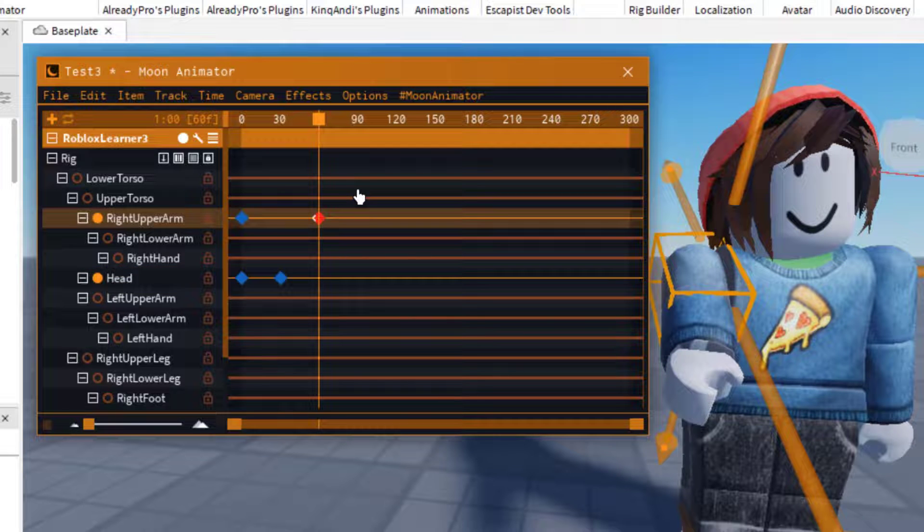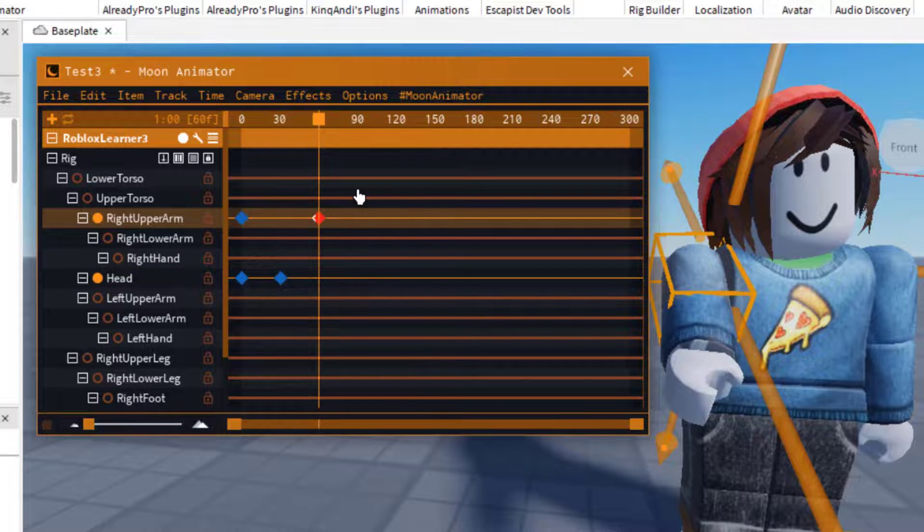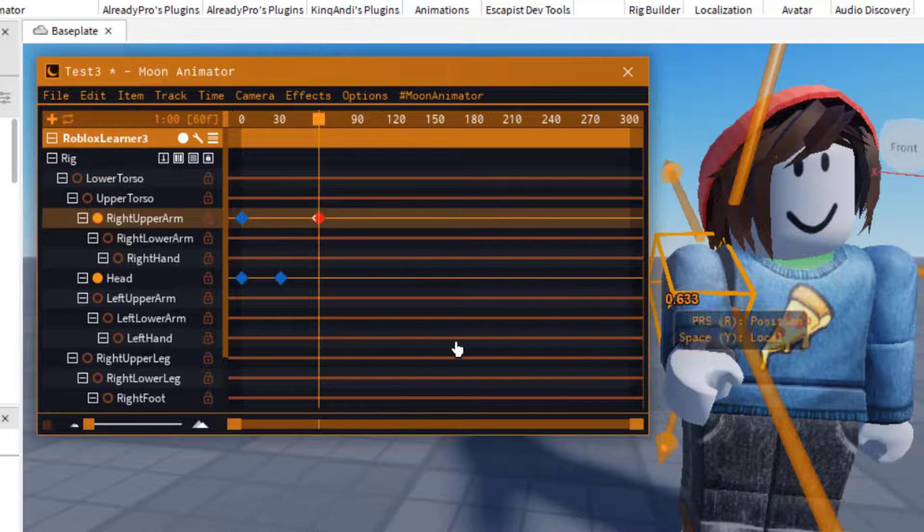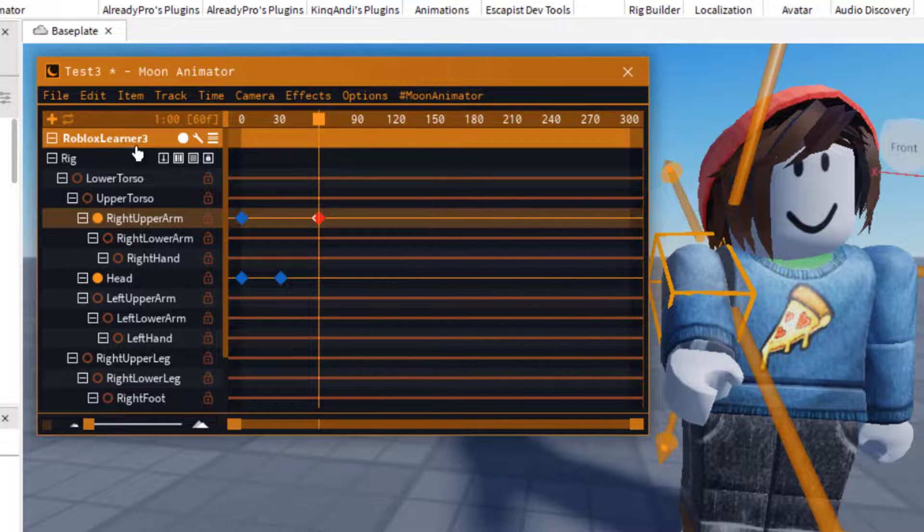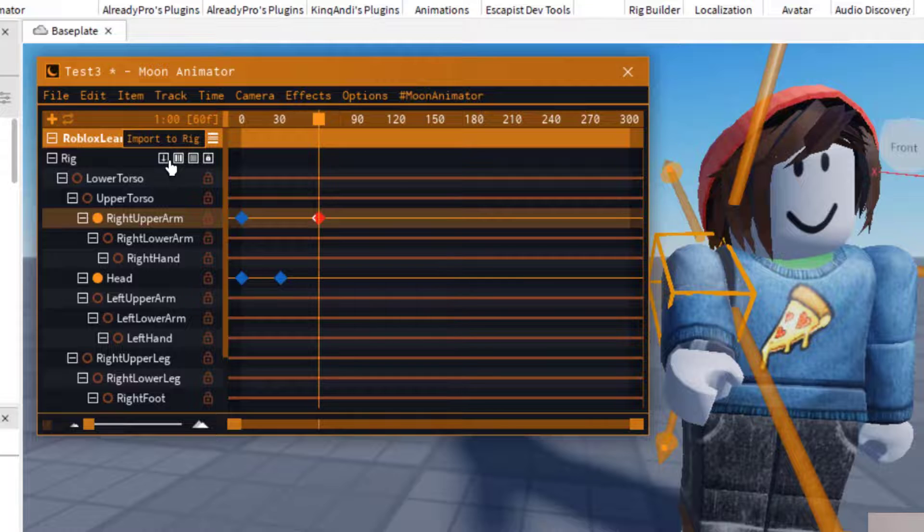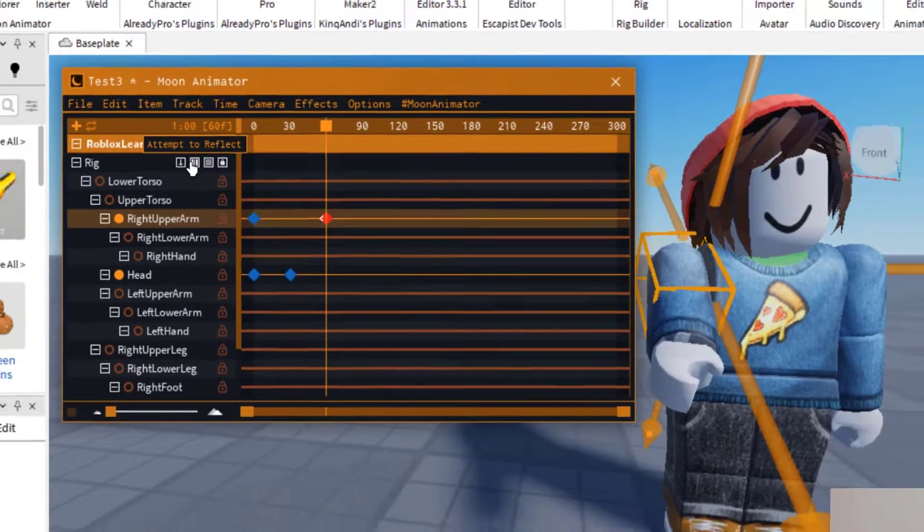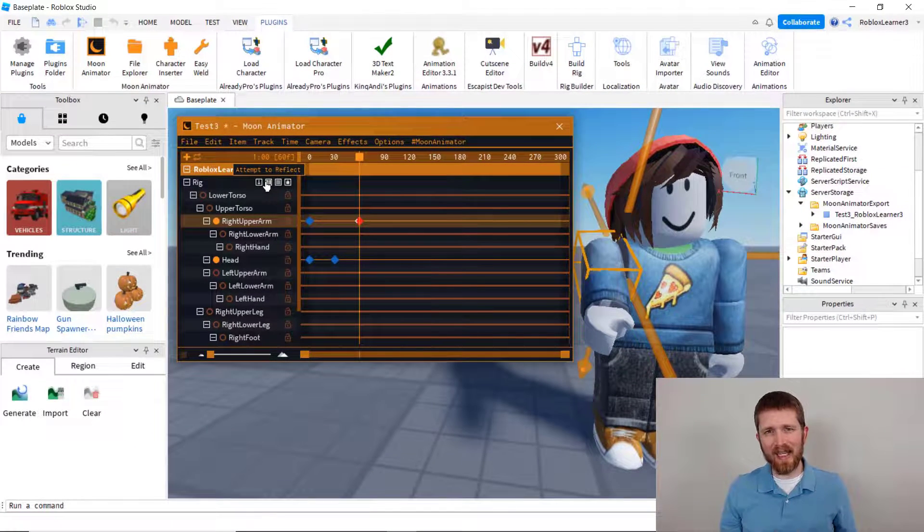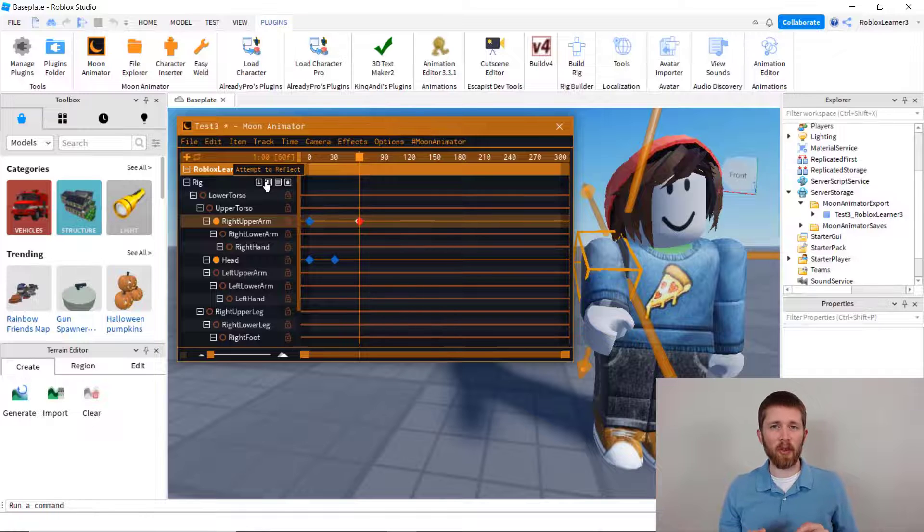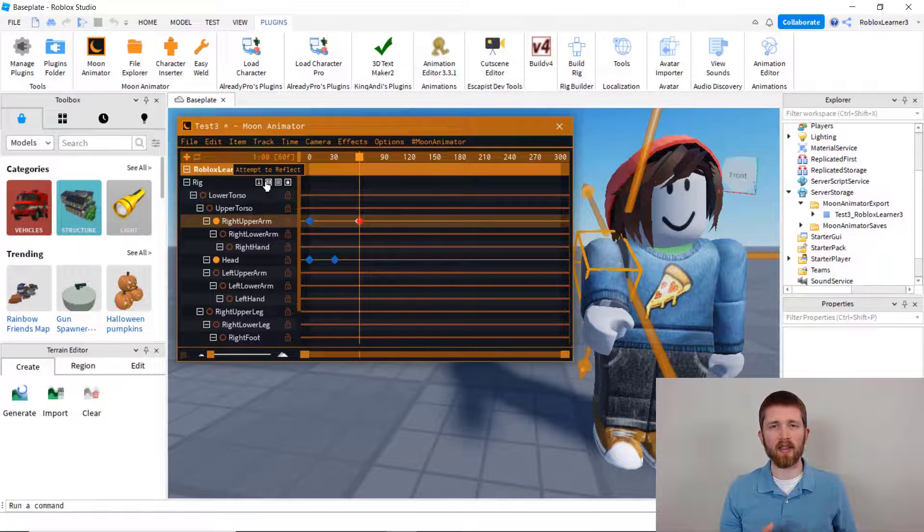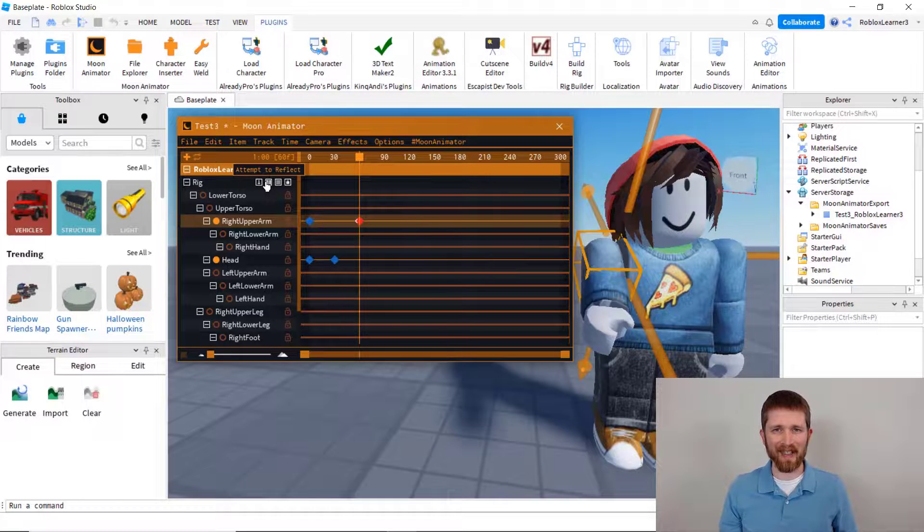And so you can attach that animation now to any rig. So if I were to bring in a different rig, I do the same thing. I take that character's rig and then I press import to rig. So you can see how powerful it is to save your animations, export them, and then load them to your Roblox account and then keep them organized so that you can reuse them when needed.